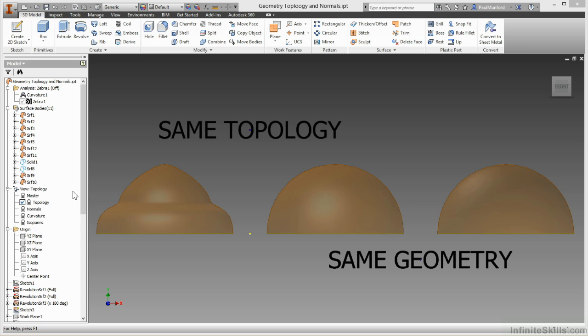Geometry refers to the shape of the surface, whether that's a primitive or a complex NURBS surface. Topology refers to the entities that make up the surface.